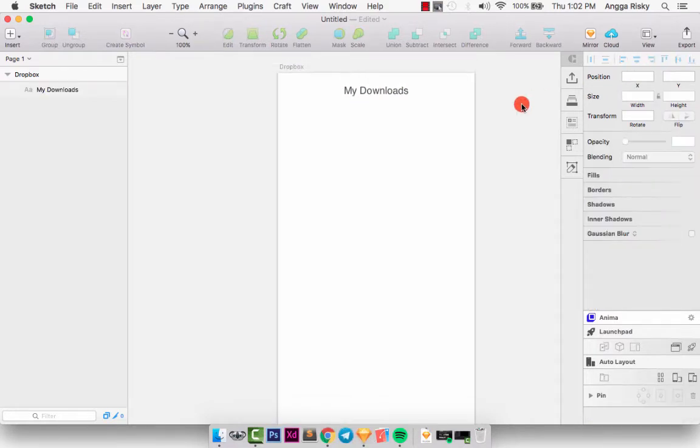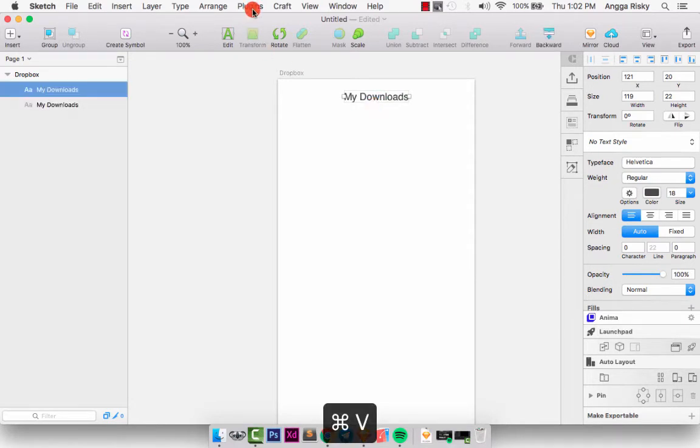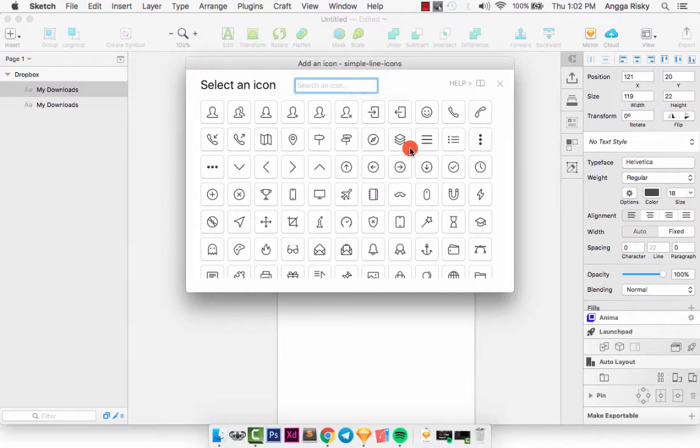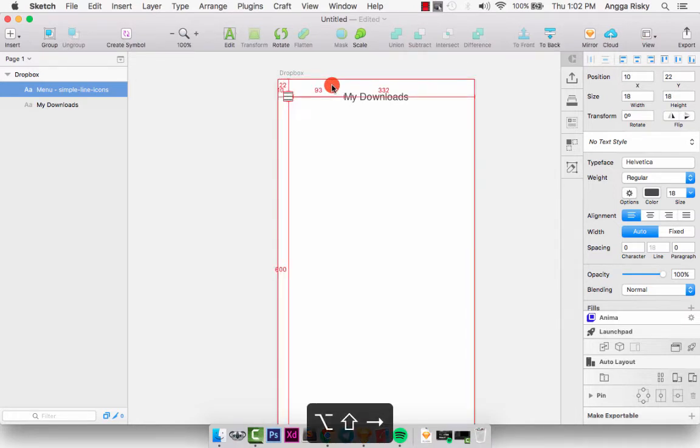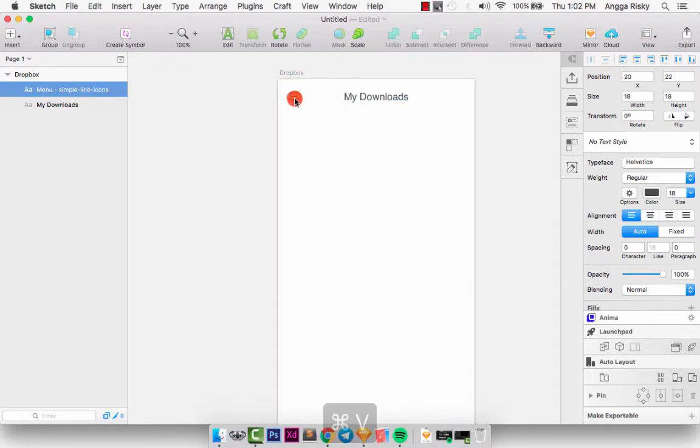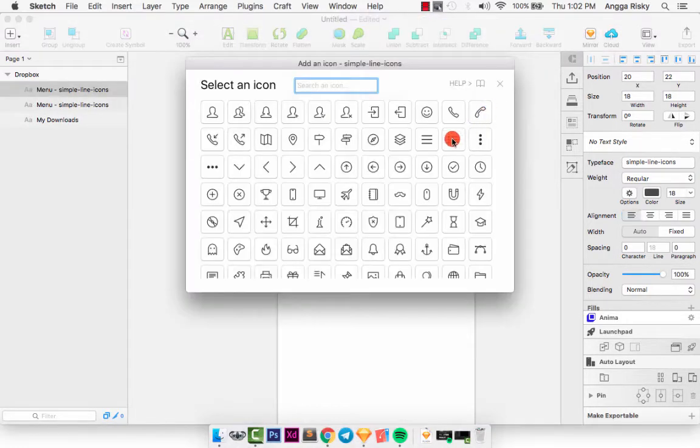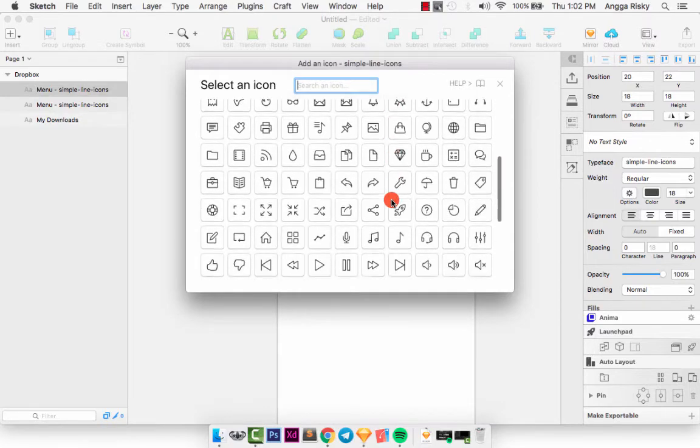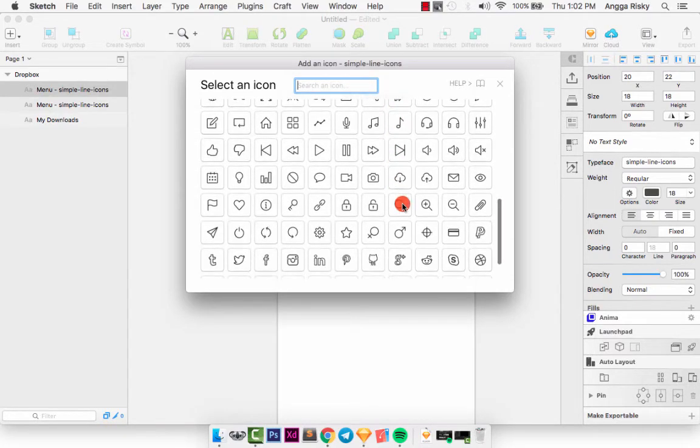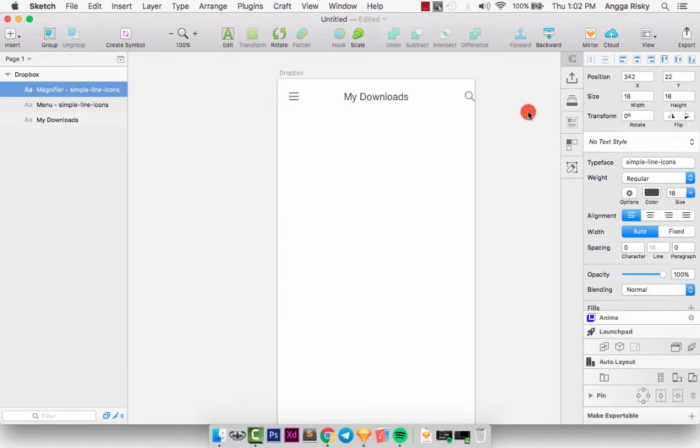So we just need to copy and paste and go to plugin, icon font, Font Awesome, and simple line icon, and looking for the hamburger menu. Okay, and then we can copy this icon and paste and change to another icon with the simple line icon by using the search. Okay, and make to the right and the margin right is 20.